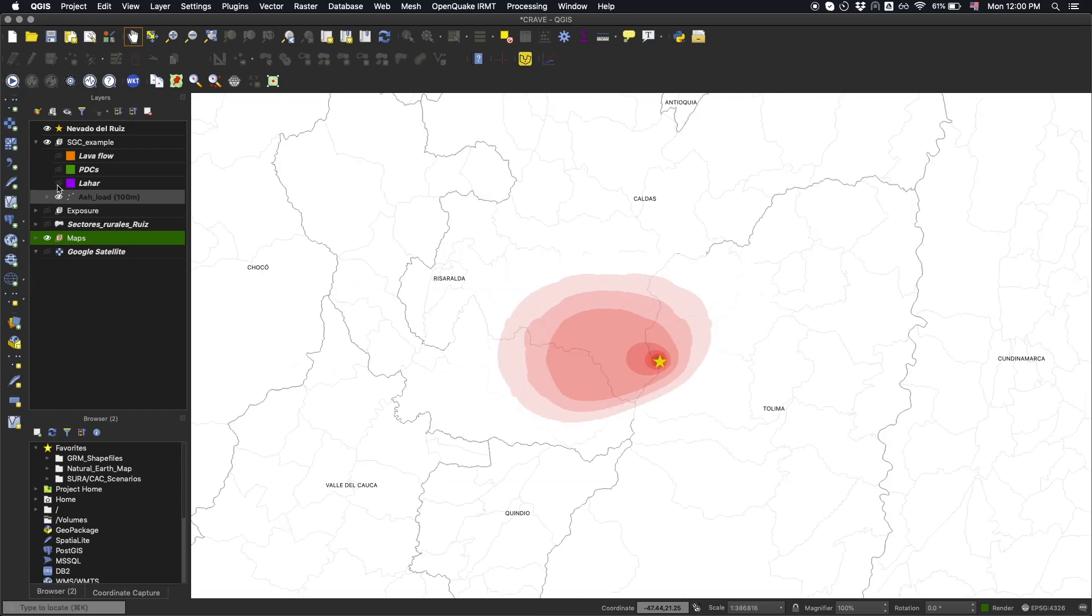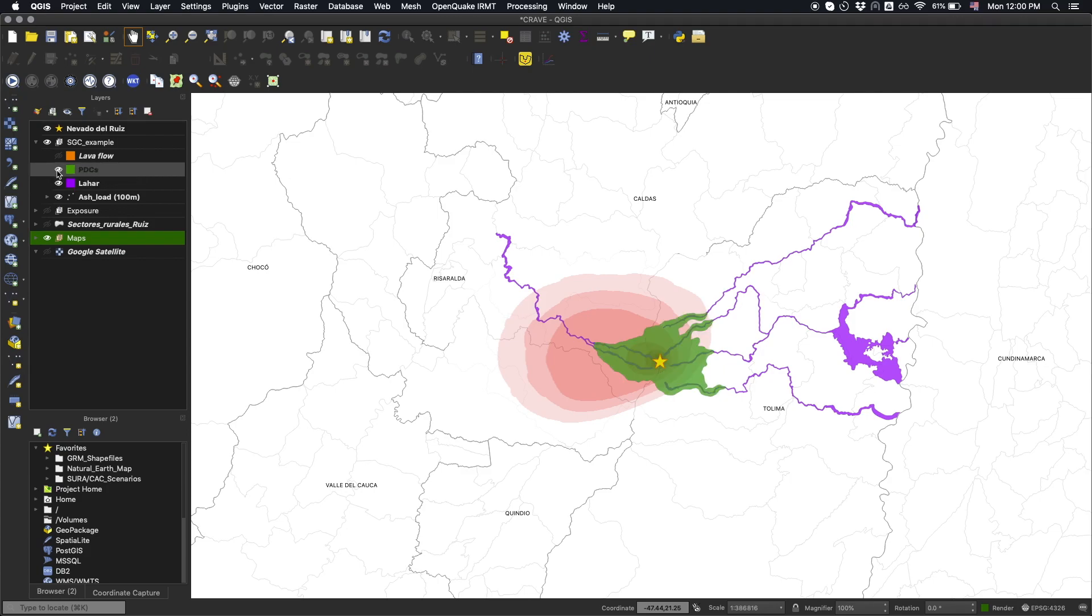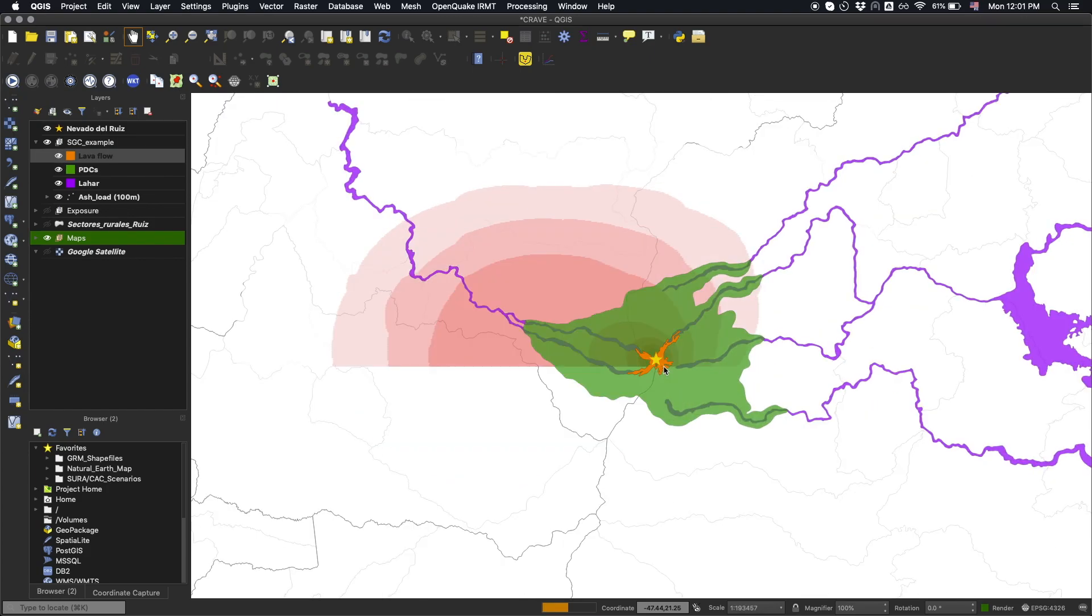Next, the lahar footprint is represented by a multi-polygon shapefile, where the enclosed area is considered as affected by this peril. Similarly, we can see the footprints for the pyroclastic density currents and the lava flow, that are also represented by multi-polygon shapefiles. Notice that the lava flow affects only the vicinity of the crater.